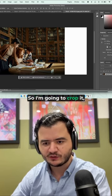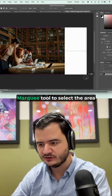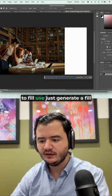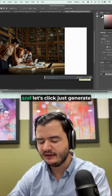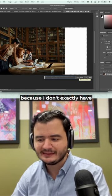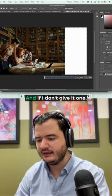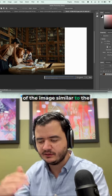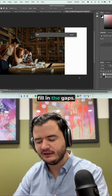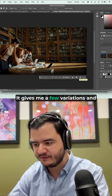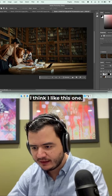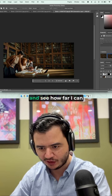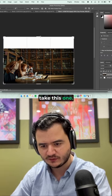So I'm going to crop it and then I'm going to use the marquee tool to select the area to fill. Use just generative fill. And let's click just generate because I don't exactly have to give it a prompt. And if I don't give it one, it'll just use the information of the image similar to the content aware tool to fill in the gaps. It filled it in with more books. It gives me a few variations and I think I like this one. So let me even go a little taller and see how far I can take this one.